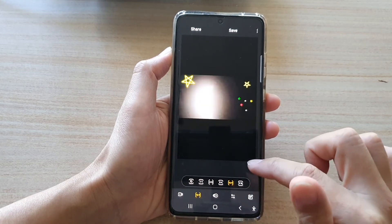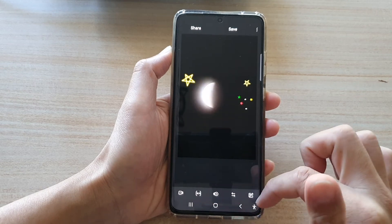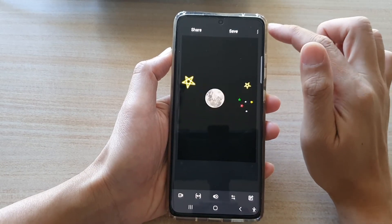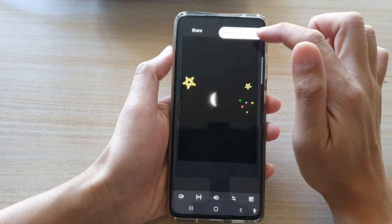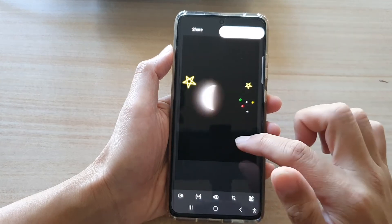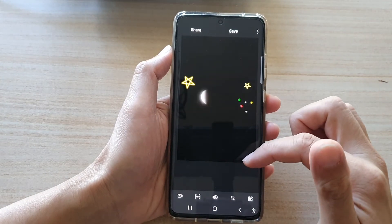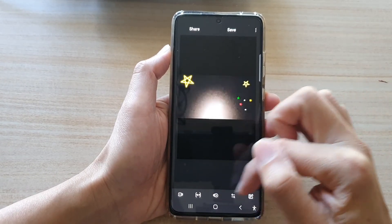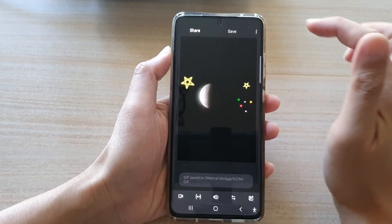That covers all the editing options available. There is also an options button at the top where you can remove decoration. Once you're happy with your decorations and editing, tap on the save button.